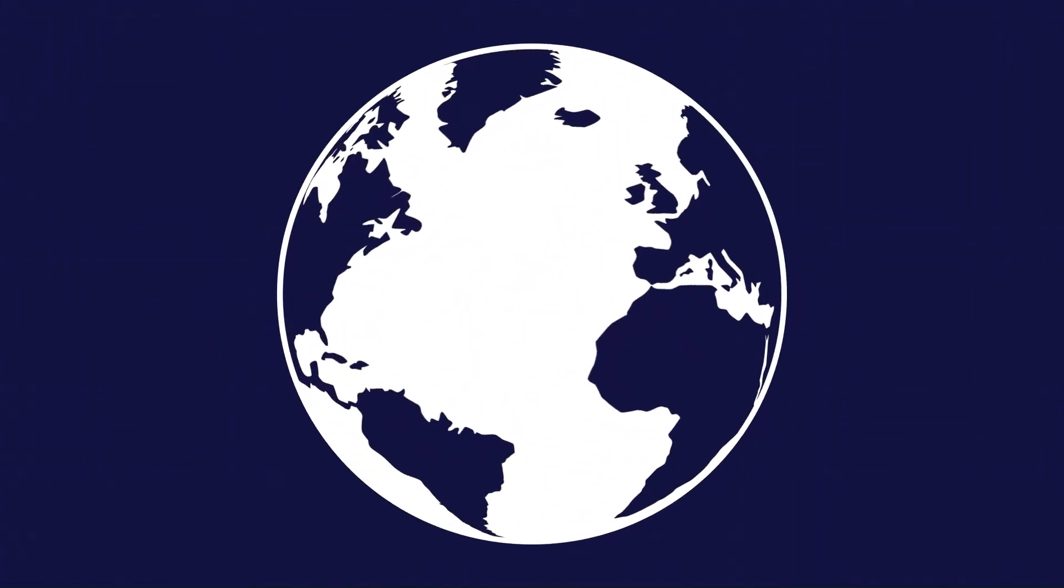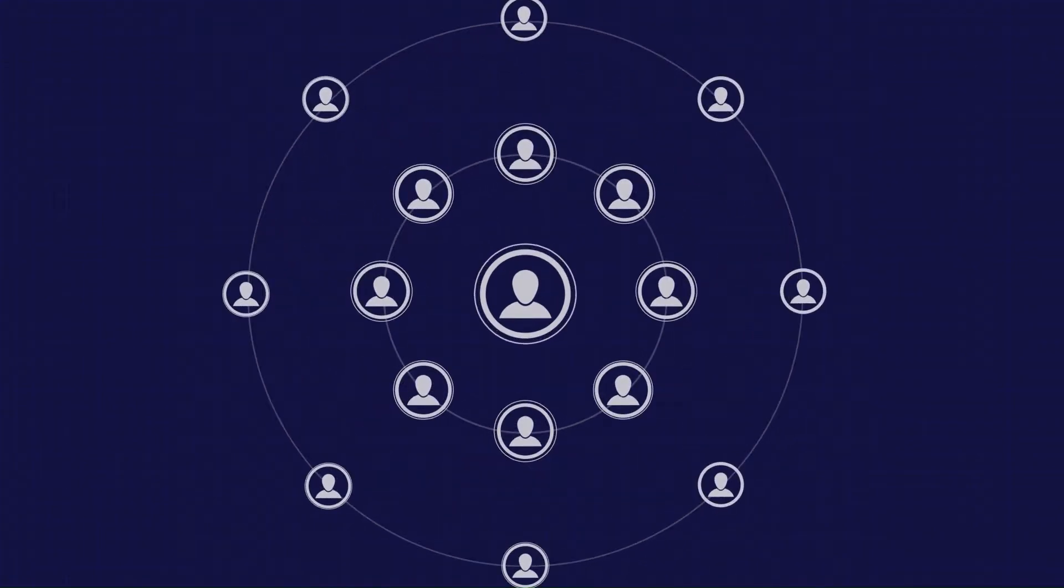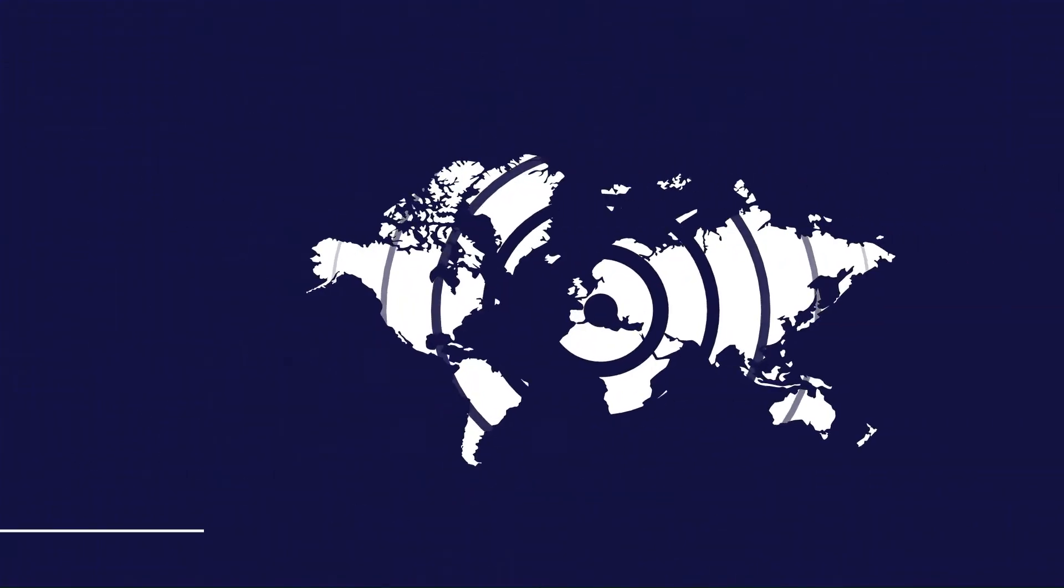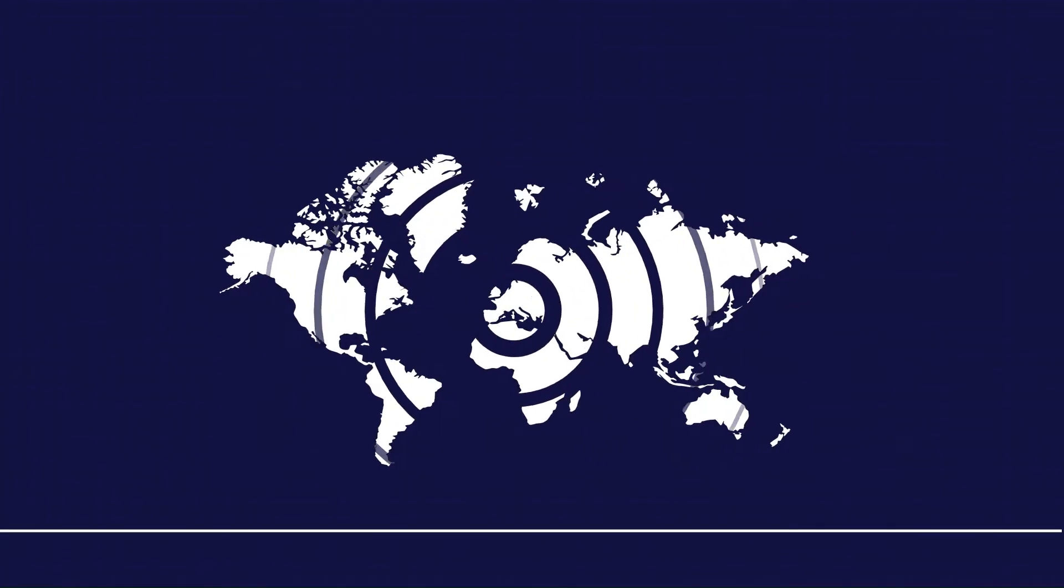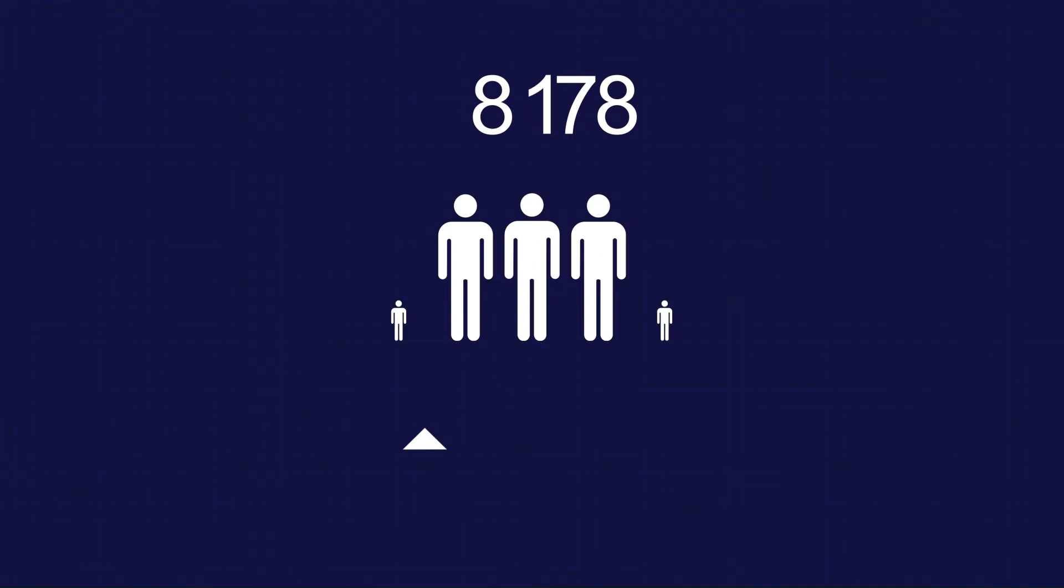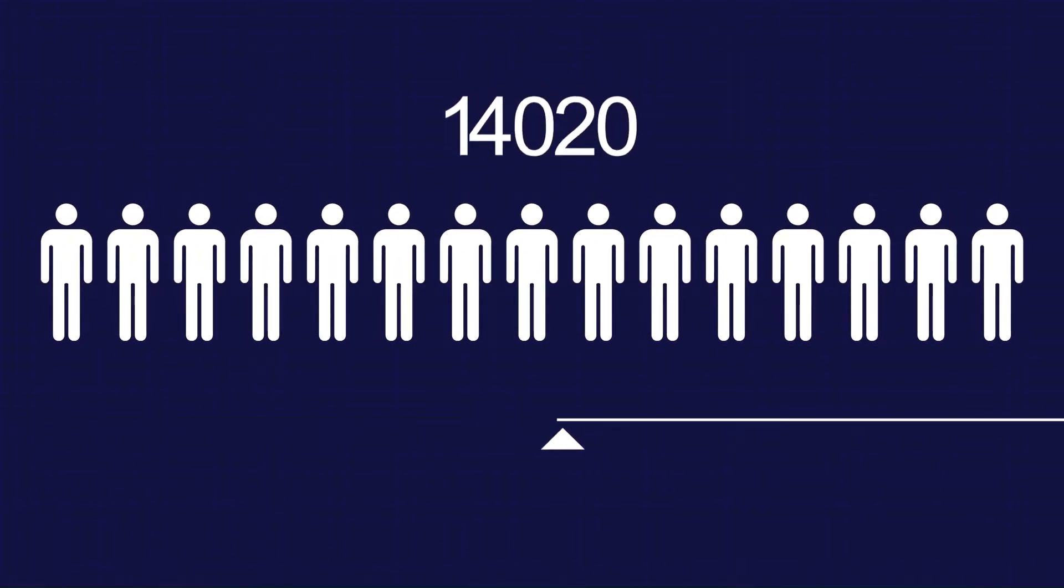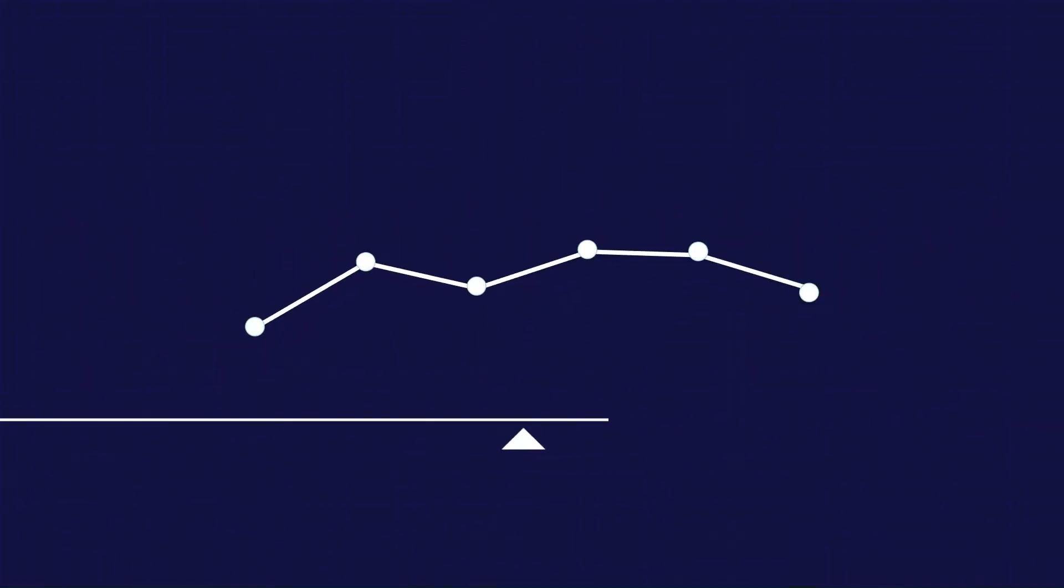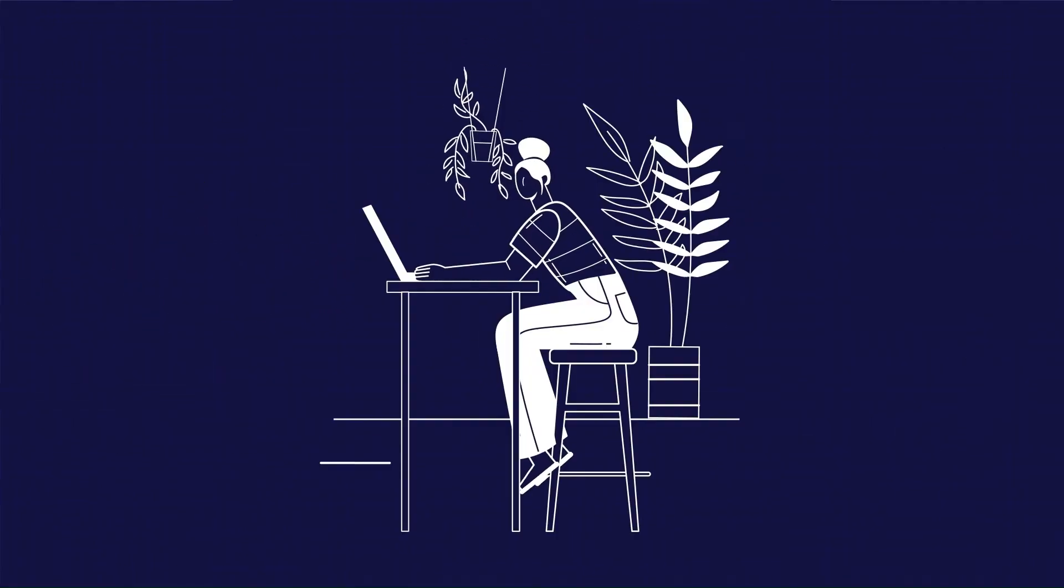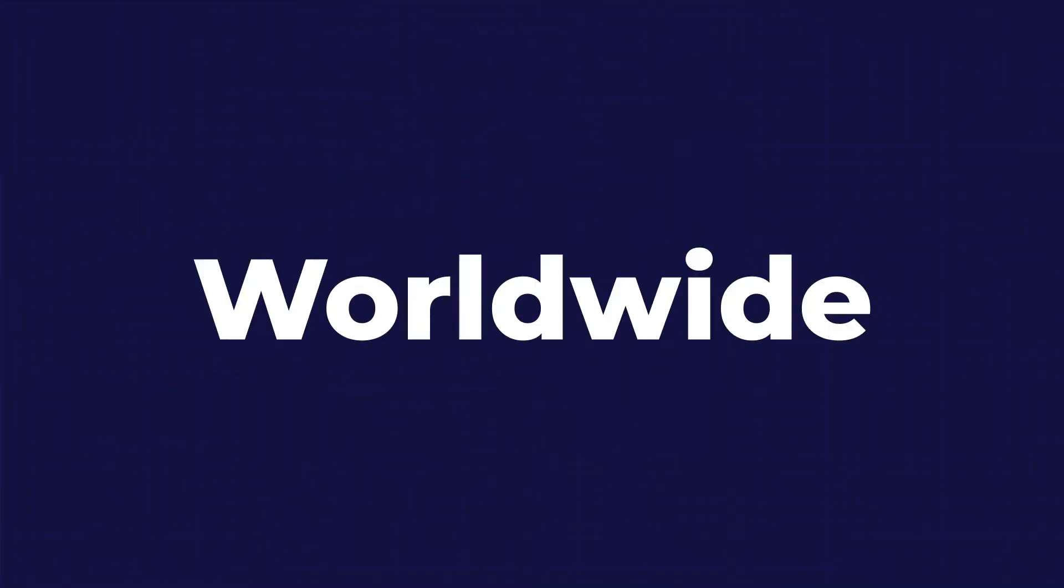Imagine the freedom to conduct business with anyone in the world, unrestricted by currency or location. As a client, you deserve access to a diverse pool of talented freelancers. And as a freelancer, you should be able to offer your services to clients worldwide.